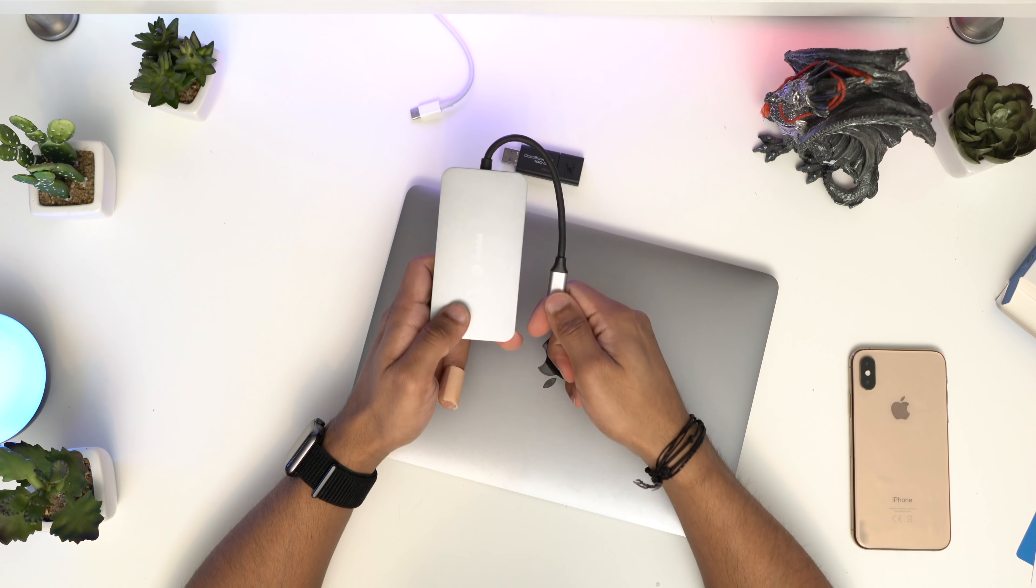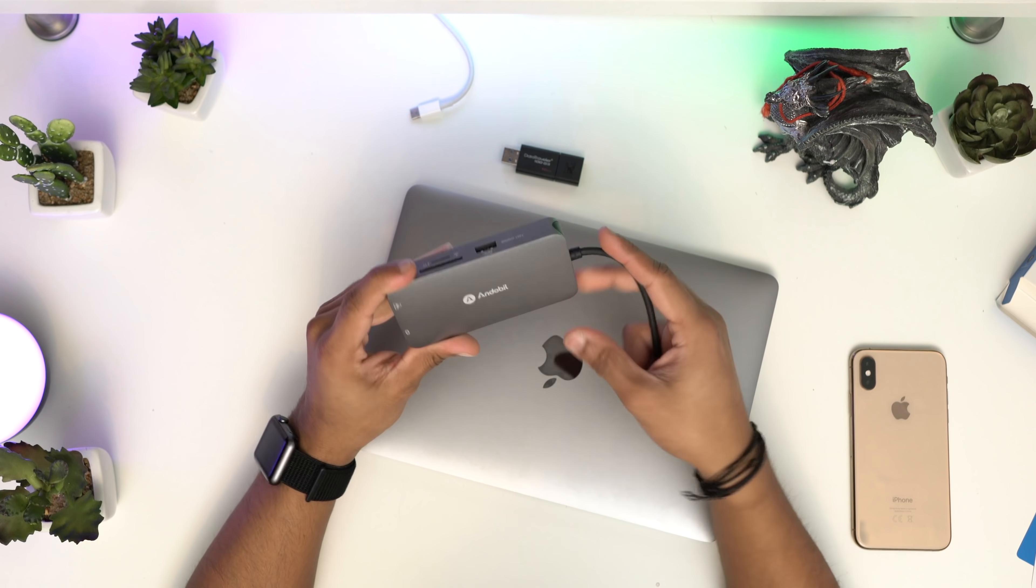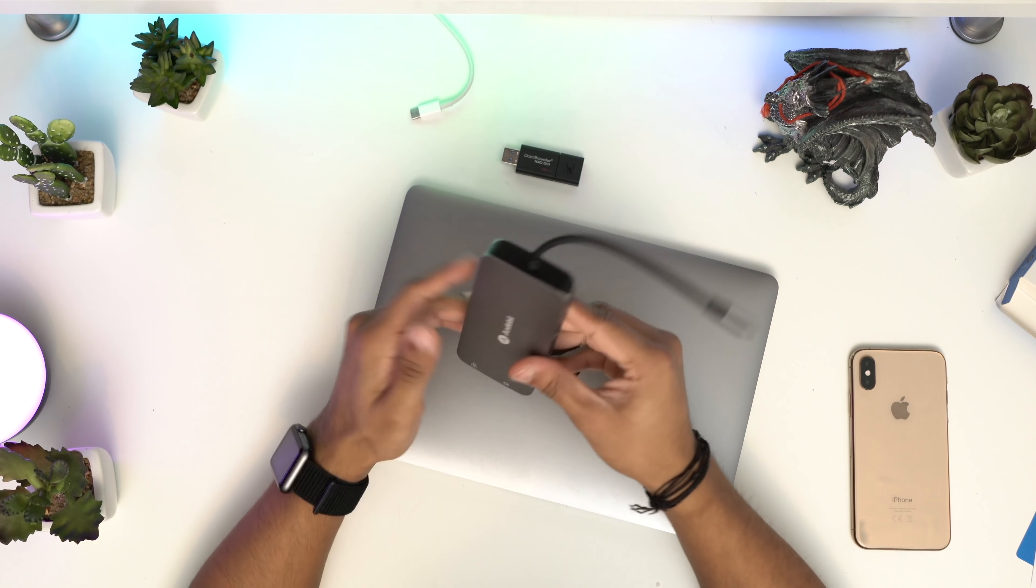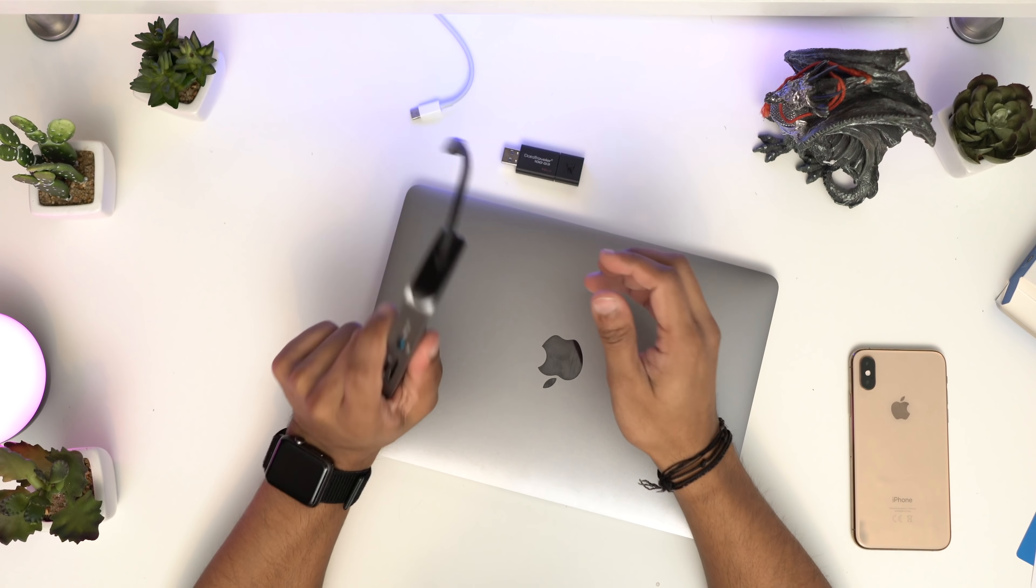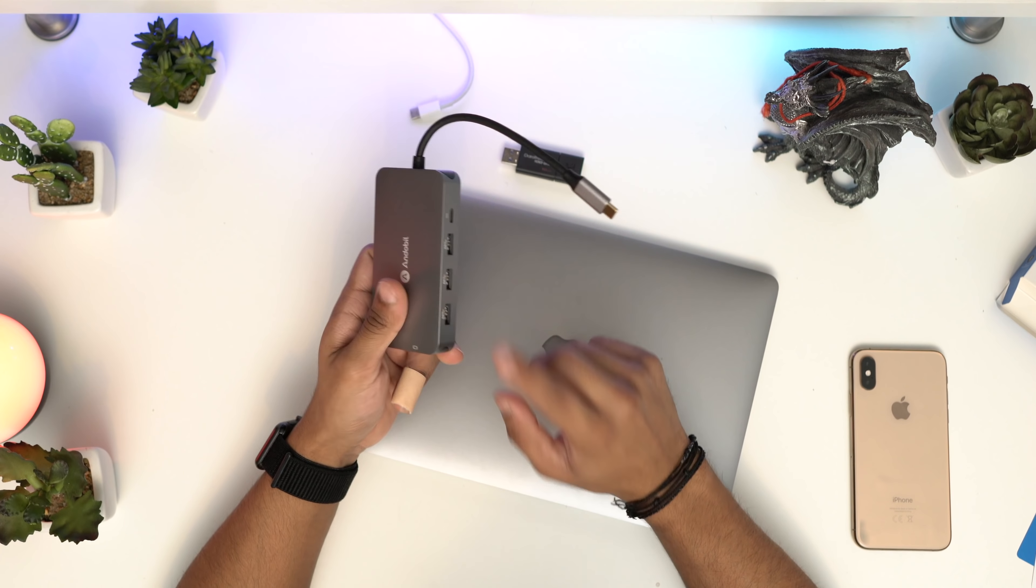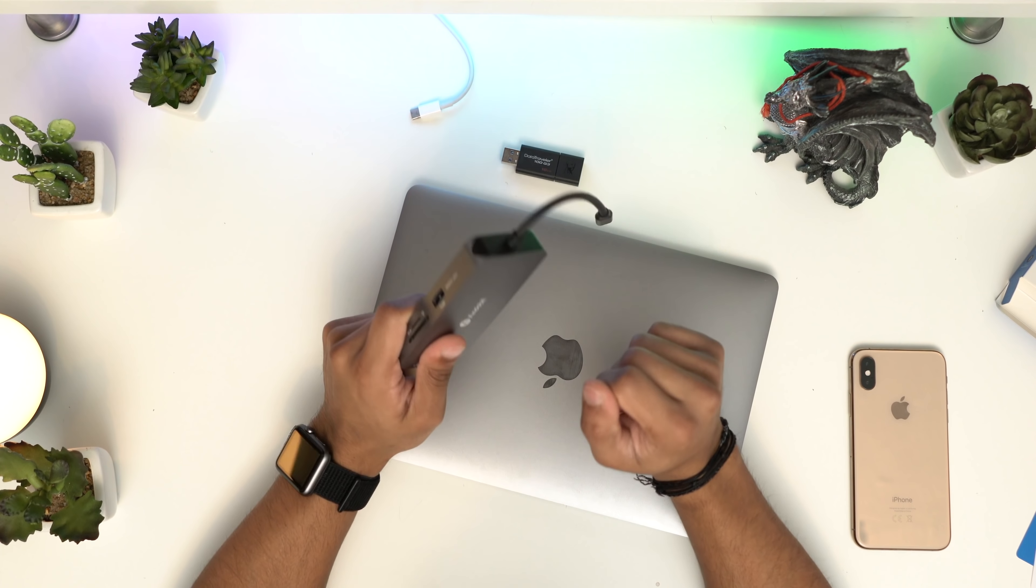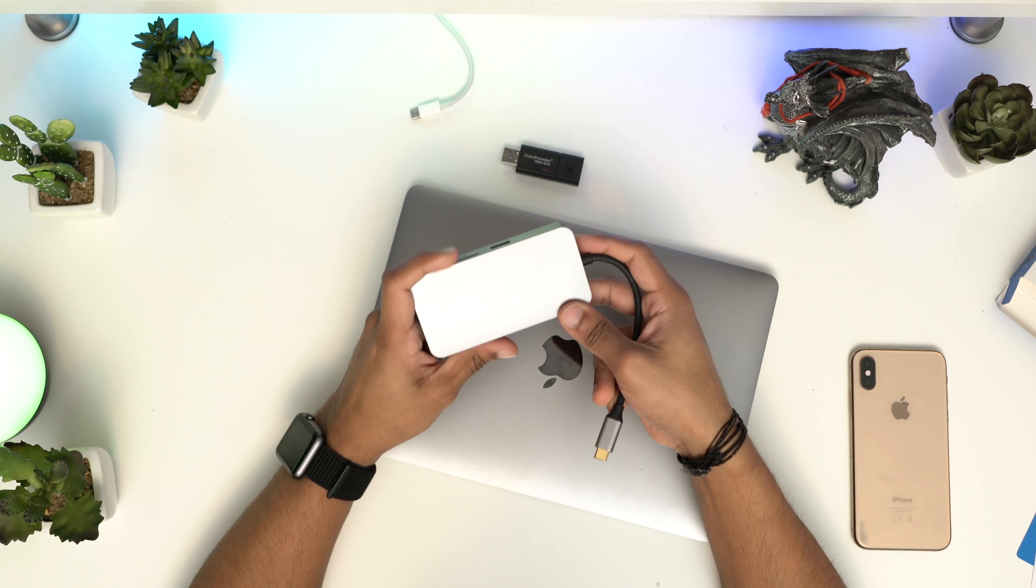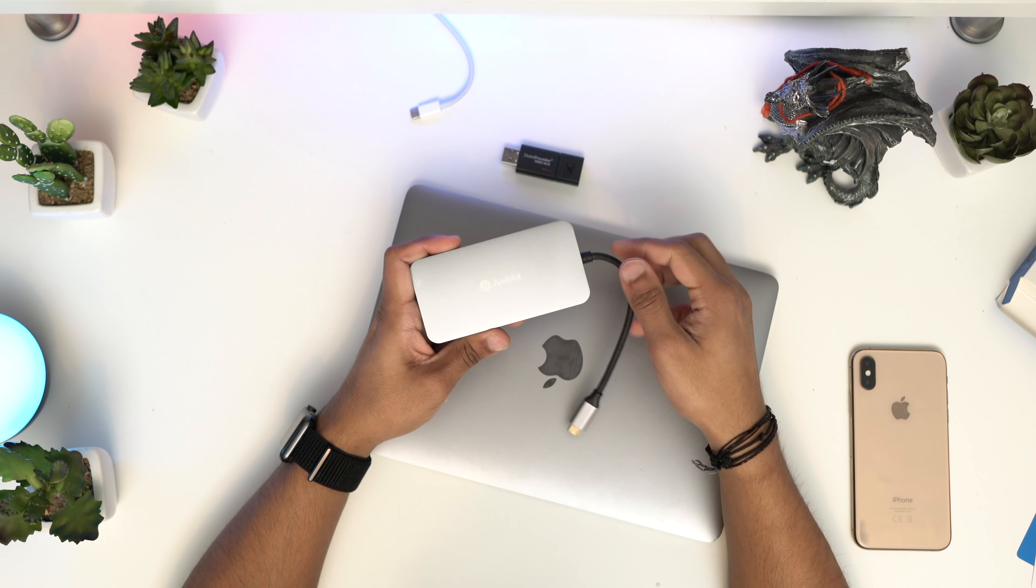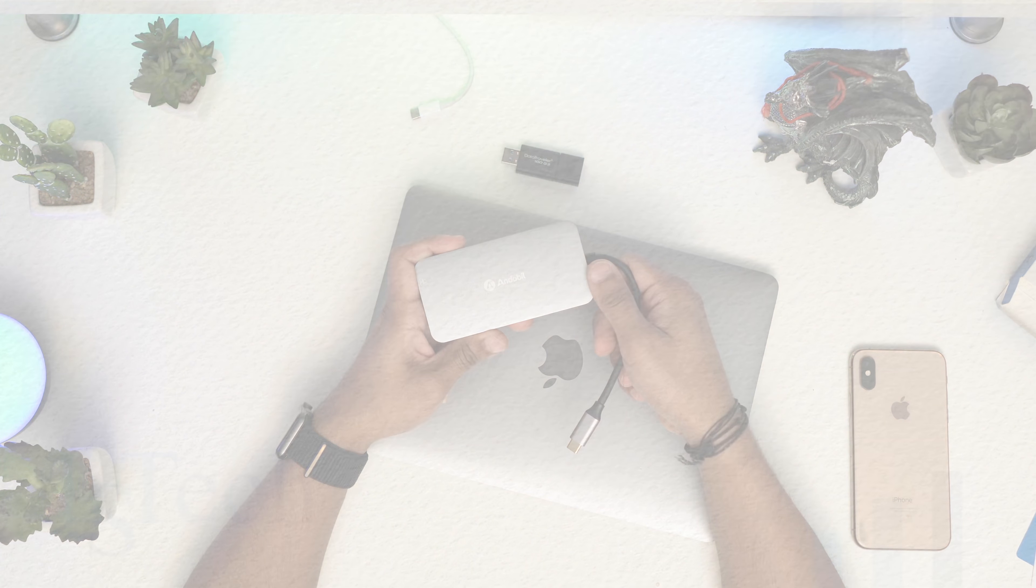If you want to check it out, I'll leave the link in the description where you can get 5% off. It's really nice - it's got everything from the SD card slot, which is very important for me when filming and editing, to HDMI and all the USB ports. I hope you enjoyed the video. Please leave a like and subscribe, and I'll see you in the next one. Take care!